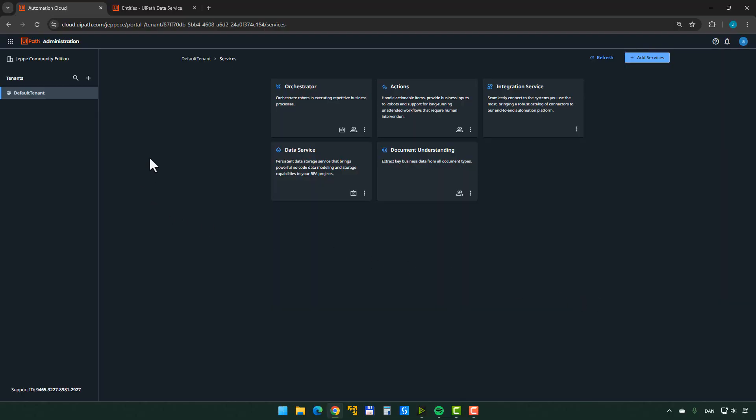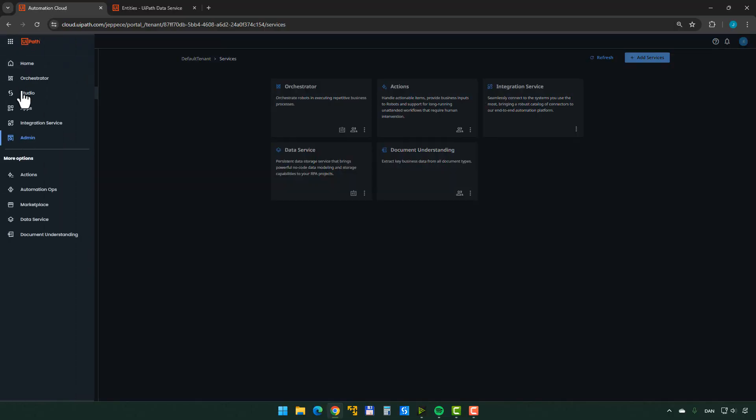So instead of that, we'll just go back to apps studio. And this is where things get a little bit interesting because now we have autopilot. And what is autopilot? Autopilot in UiPath is basically an assistant that can generate stuff for you. In studio for Windows, it can generate anything from code to expressions and stuff like that.